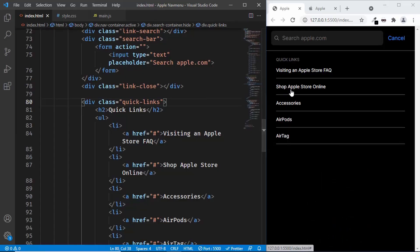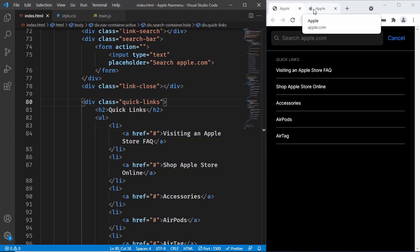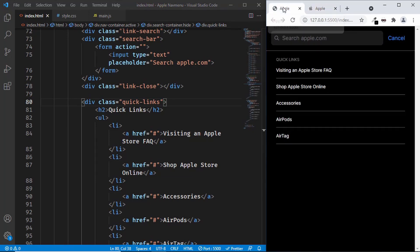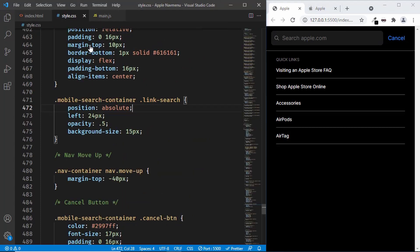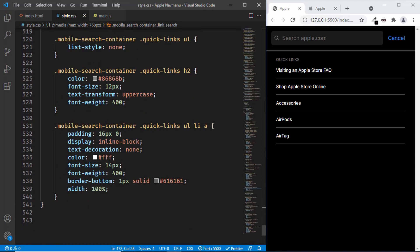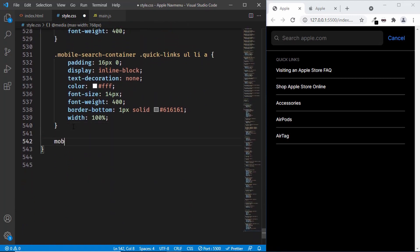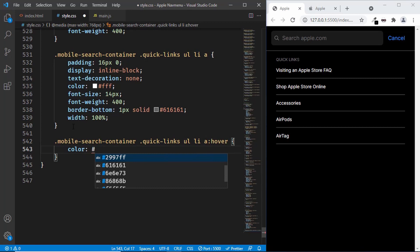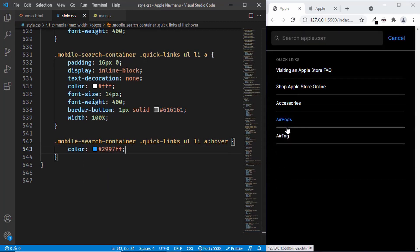The first thing I noticed is that when you hover over the links, we have a different color on the Apple website. Let's go to apple.com and verify that. So let's go to style.css and find the quick links. Here we'll add a hover rule for the mobile search container quick links ul li anchor tag and set the color to #299FF.